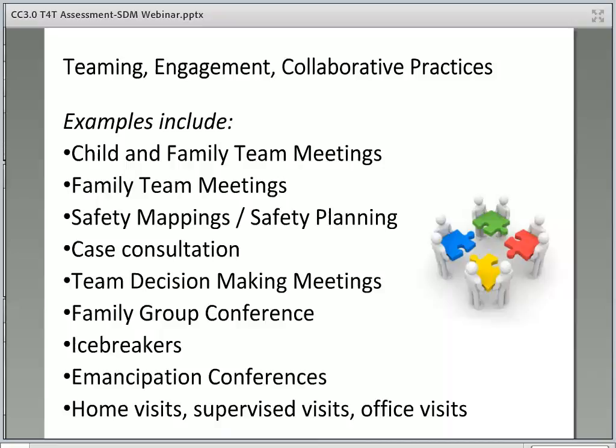Students should also be reminded that structured decision-making tools should be discussed in teaming meetings, particularly the safety and risk tools, as well as family strengths and needs assessment tools. Discussions about safety should occur with the family versus to the family. The information from SDM tools should occur as discussion and dialogue with the family in these types of meetings.